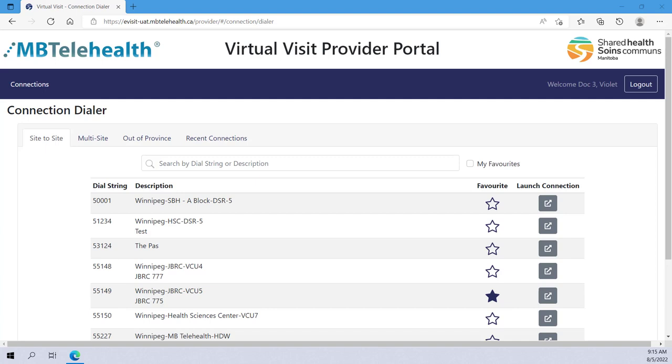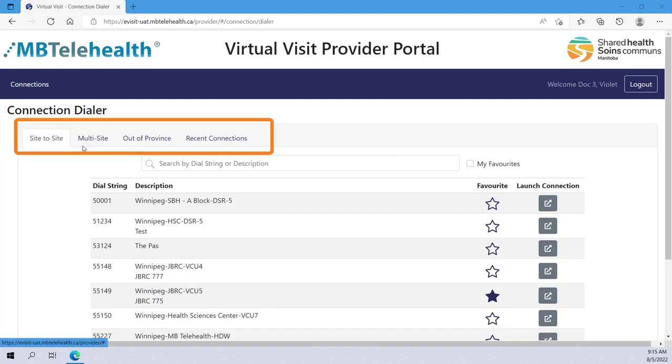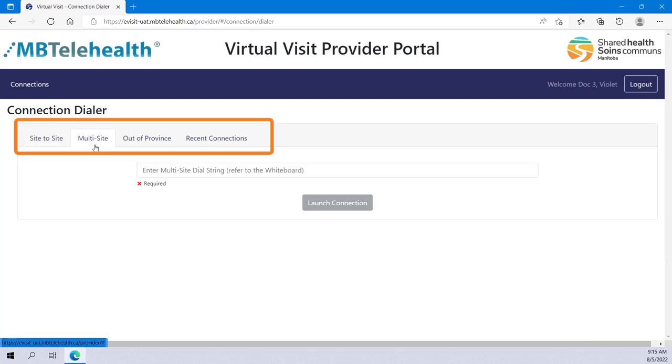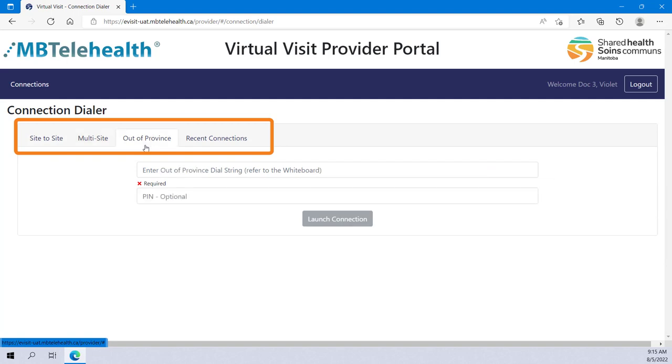Connections consists of four tabs: Site-to-Site, Multi-Site, Out-of-Province, and Recent Connections.